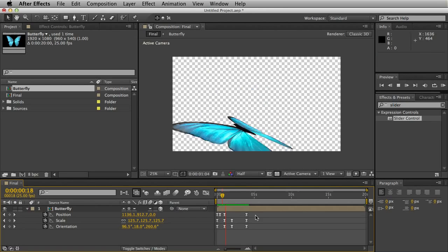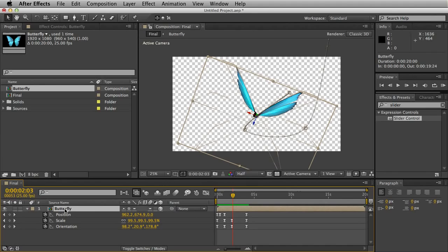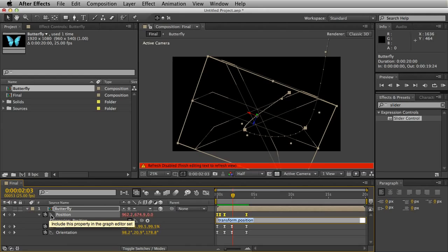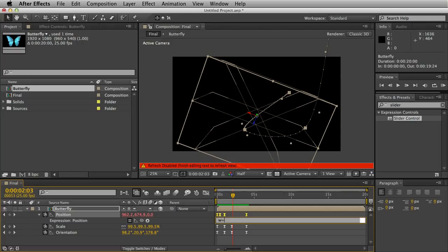There's one other issue we're having with the animation. It's almost too smooth. Obviously butterfly insects are quite jerky, they're bobbing around everywhere. What we can do is hold the Alt key and click on position. We only want the butterfly to be wiggling along the X and Y axis. So we'll do a special expression.